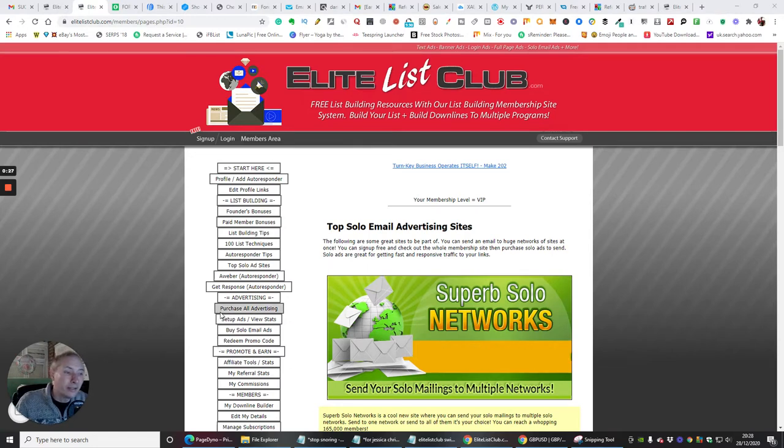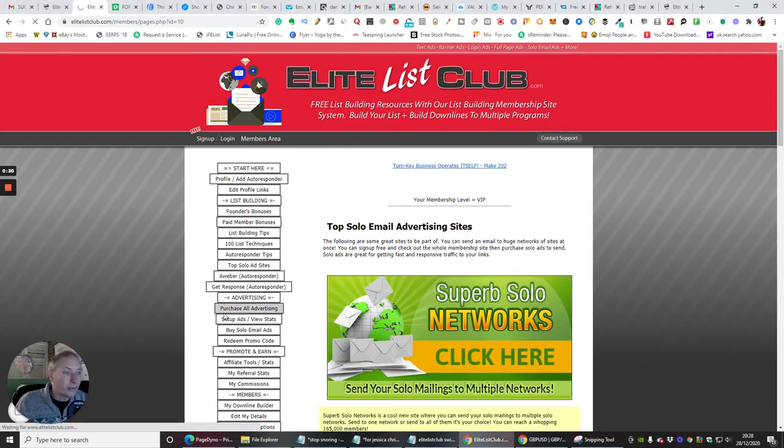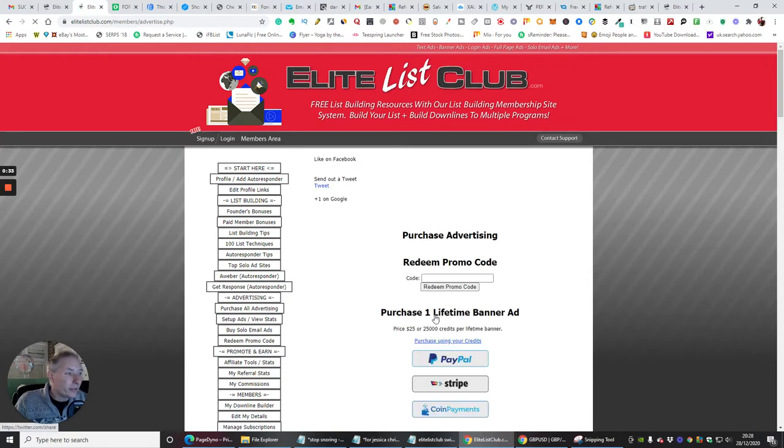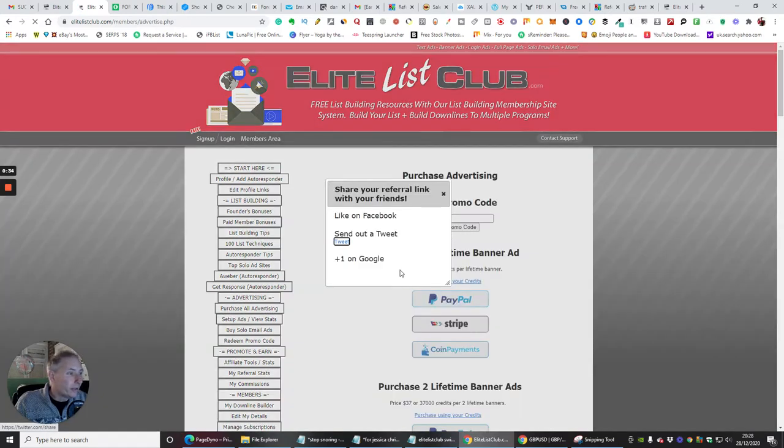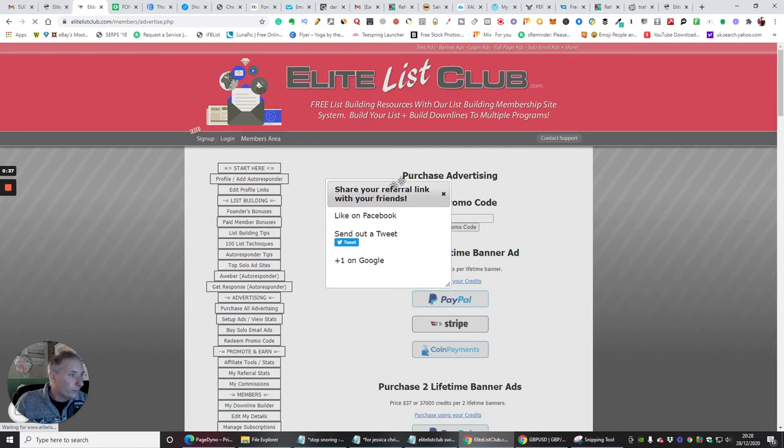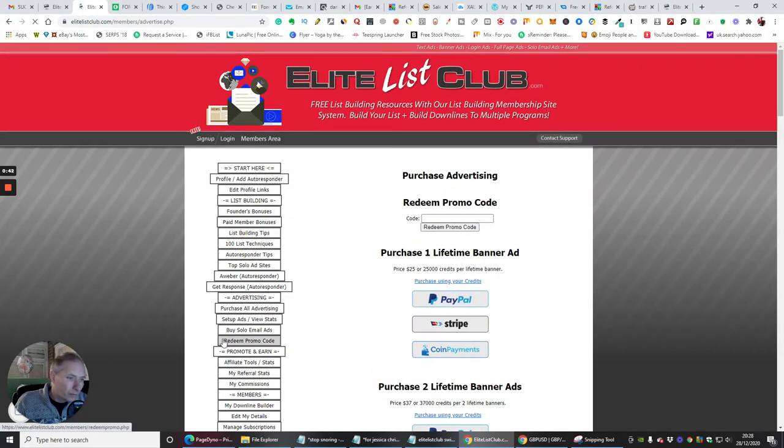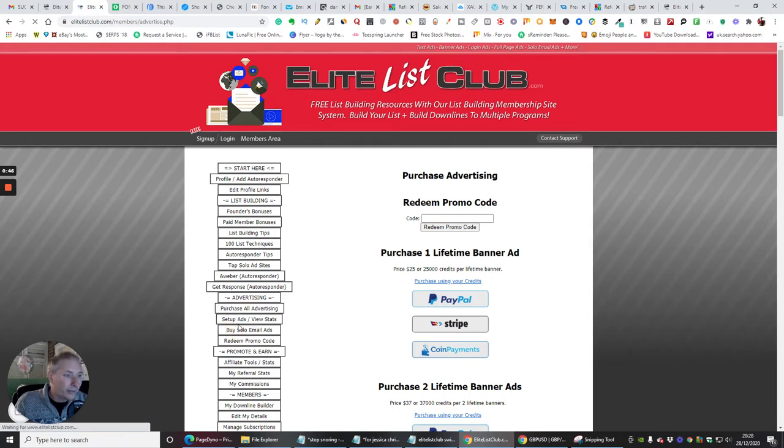So there's two ways you can do this. If you've got credits, then we can click on purchase advertising. And what it's going to do is it's going to give us the ability of... hang on a minute, let's just come out of this. So we're going to go into set up ads for use, buy solo ads emails. There we go, that's the one we're looking at, that one there.